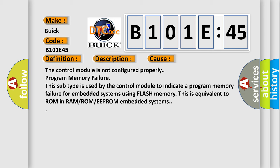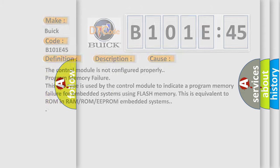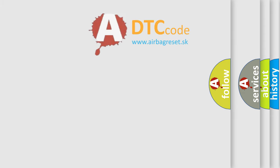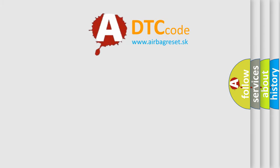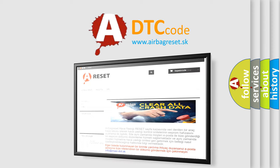Program memory failure. This subtype is used by the control module to indicate a program memory failure for embedded systems using flash memory. This is equivalent to ROM in RAM/ROM/EEPROM embedded systems.